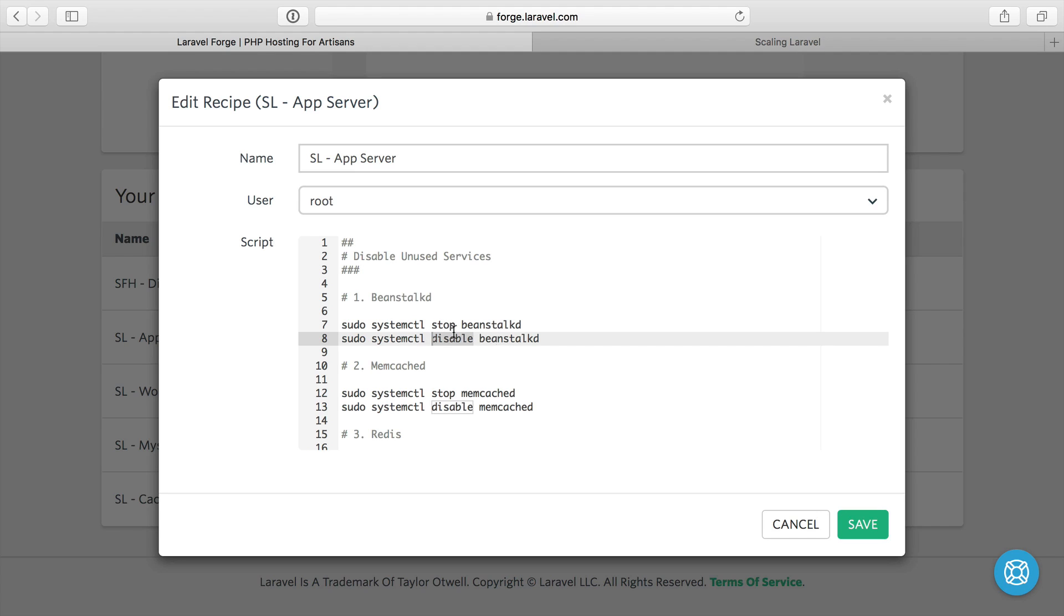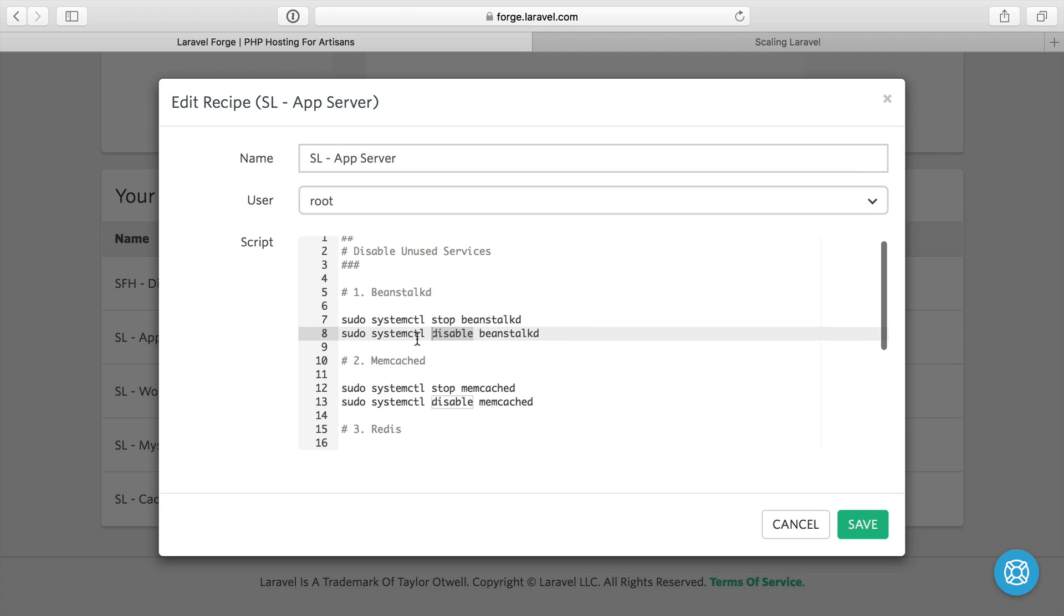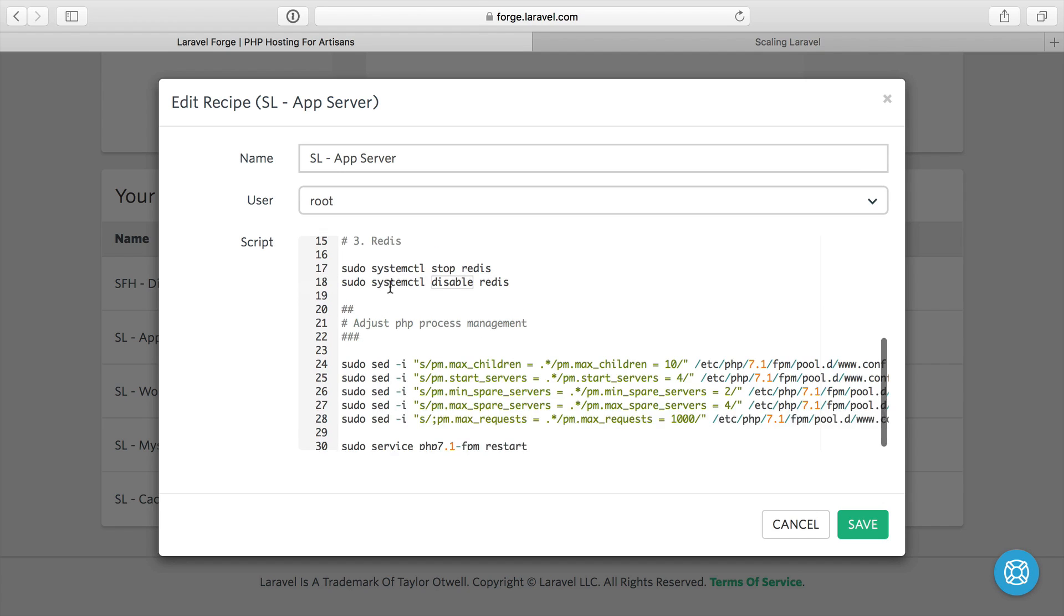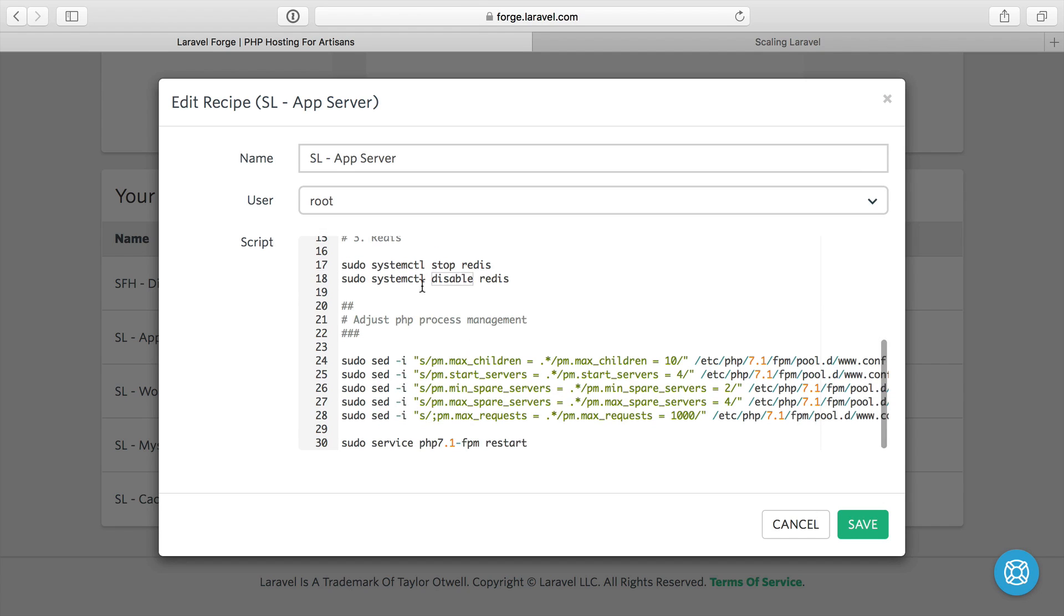So that's two actions there, stop it and then disable the service. So I do it for Beanstalk, Memcache, Redis, and that's it.